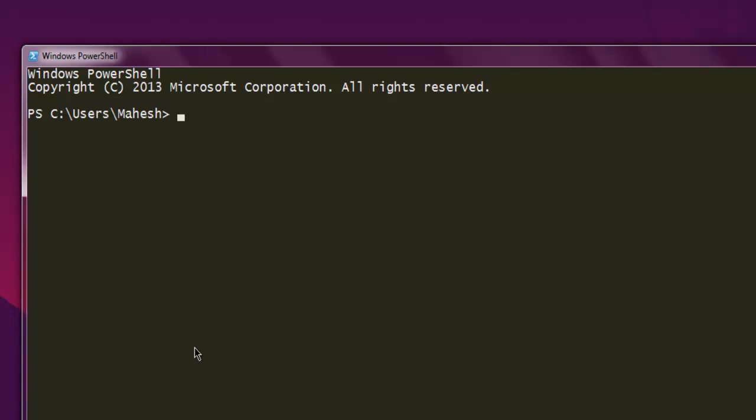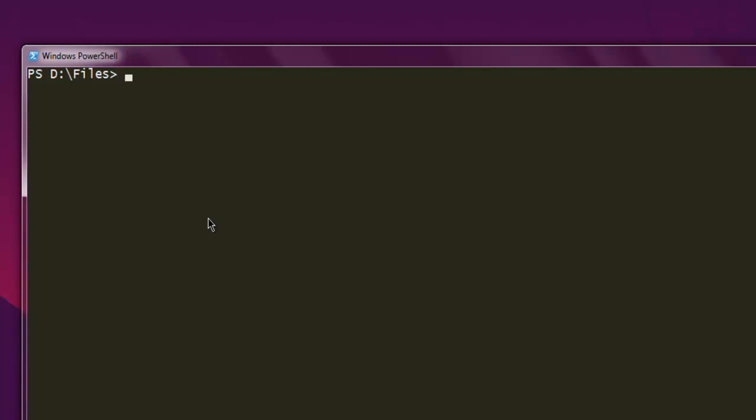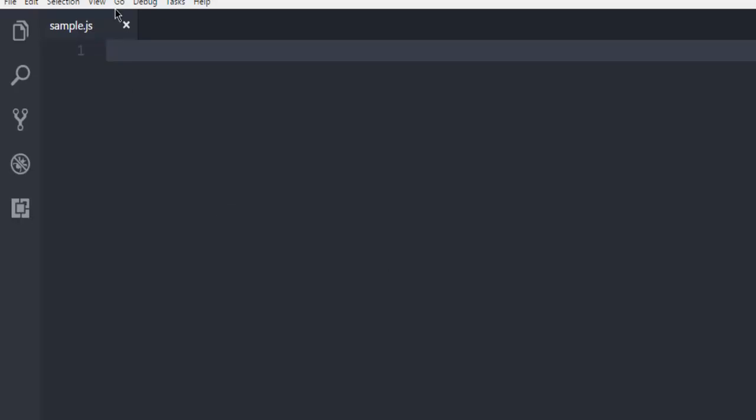So I have opened PowerShell and I'm going to navigate to this directory named files. This is where my Node.js file exists. So first thing that we're going to do is open the Visual Studio Code, create one sample.js file.